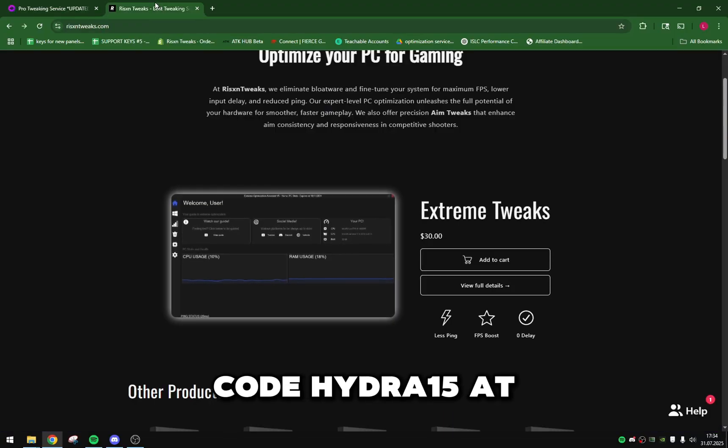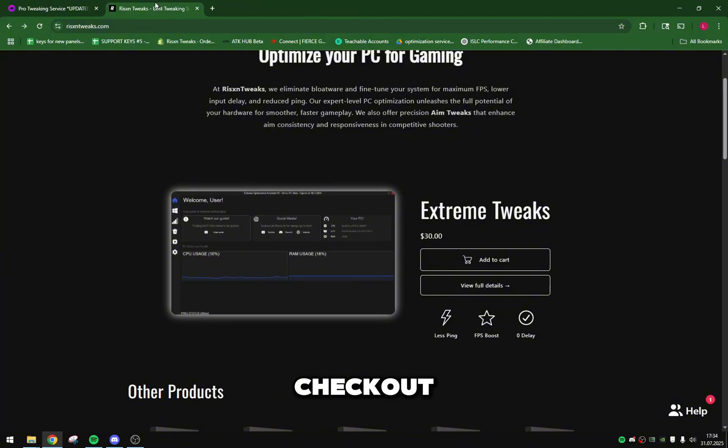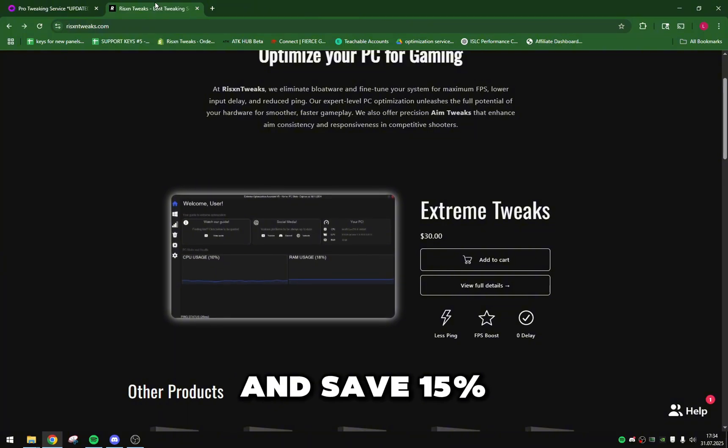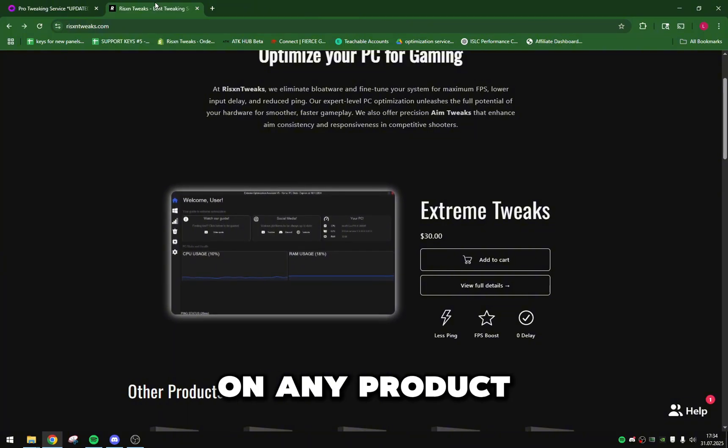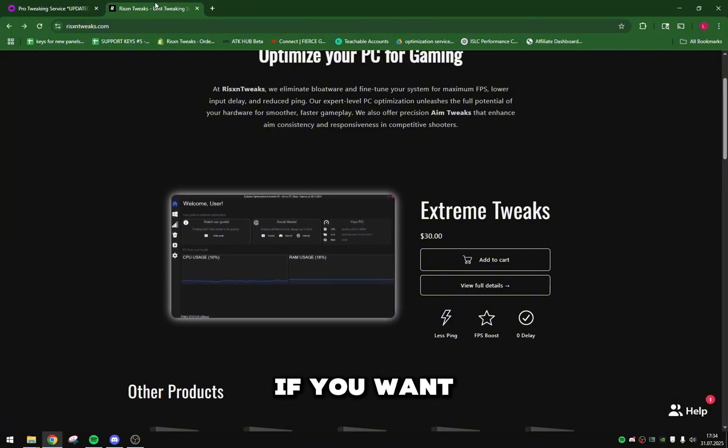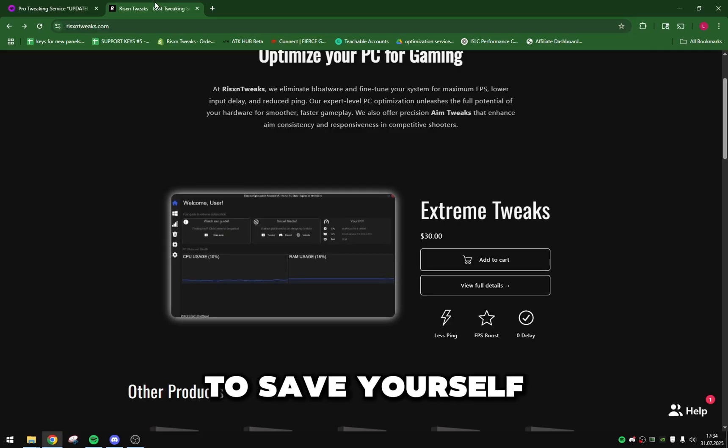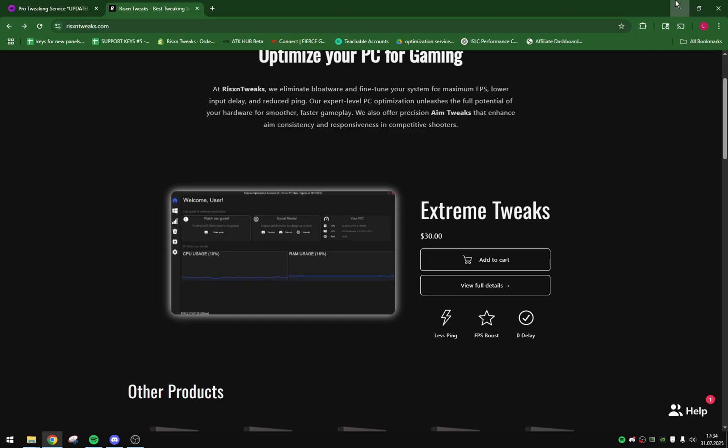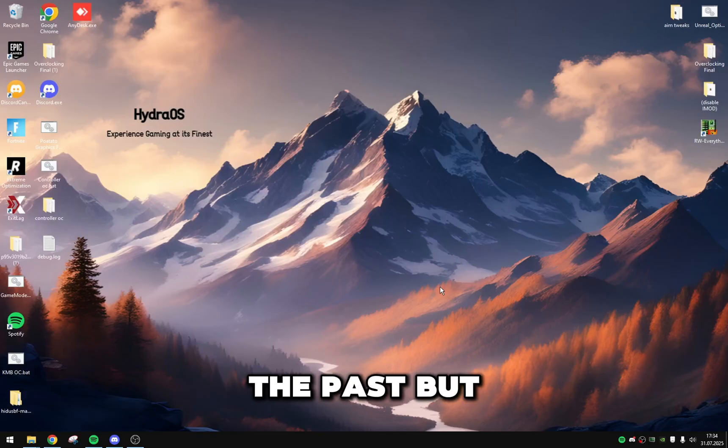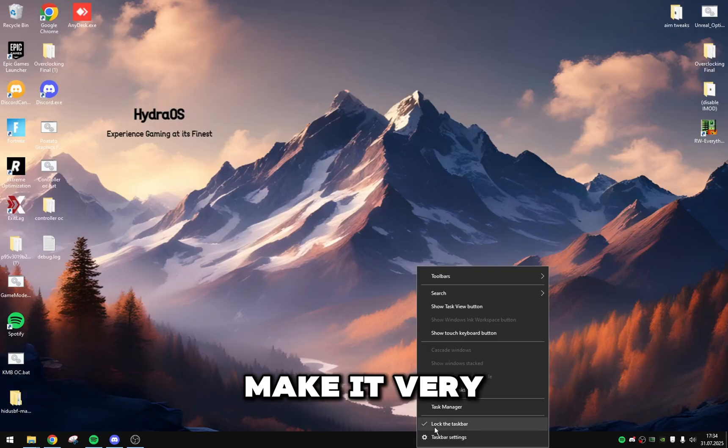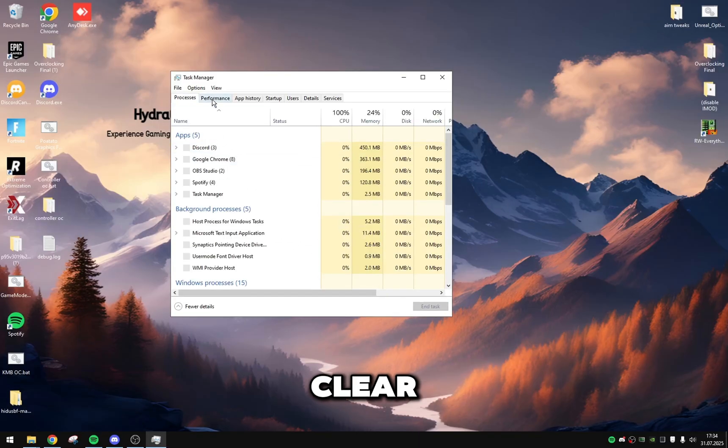And Aphrodite's Pro tweaking service or their utility updated, 35 USD. So it's about five dollars more for Risen Tweaks. You can use code HYDRO15 at checkout and save 15% on any product from Risen Tweaks. If you want to save yourself some money, I know I've said this in the past but I wanted to make it very clear.